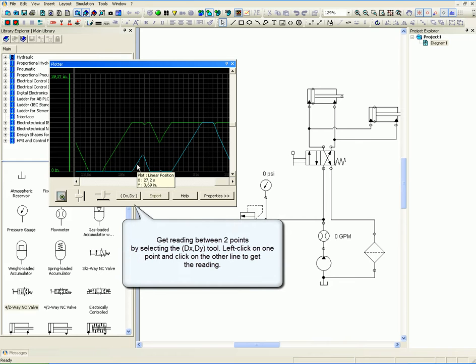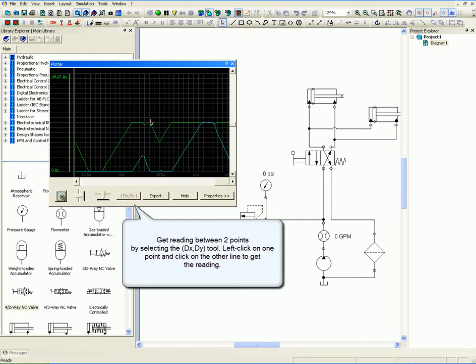Get readings between two points by selecting the delta tool. Left click on one point and click on the other line to get the reading.